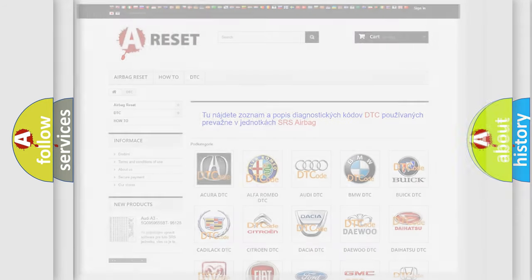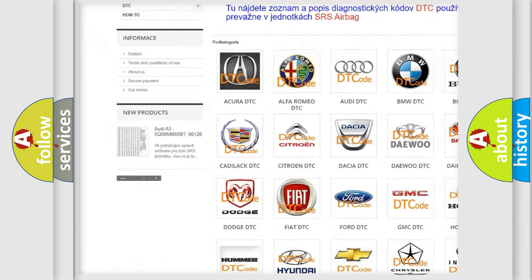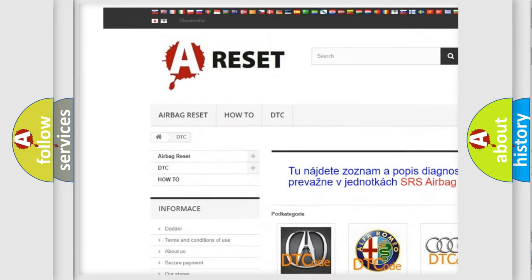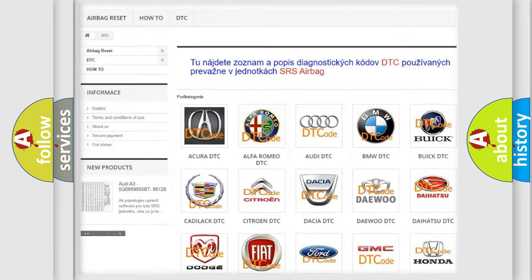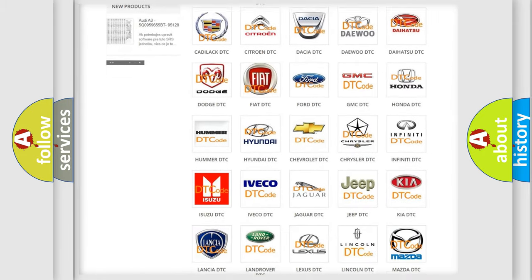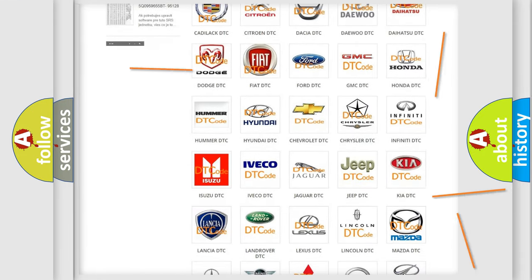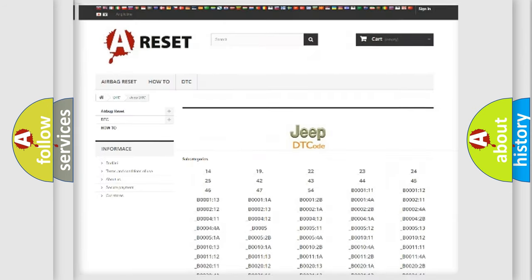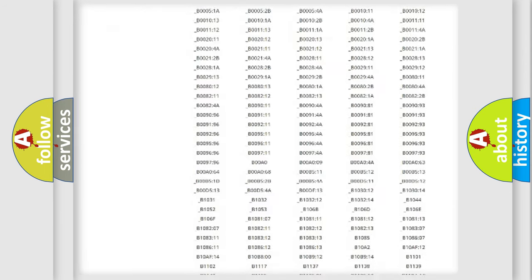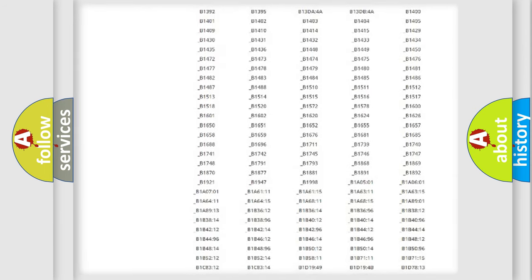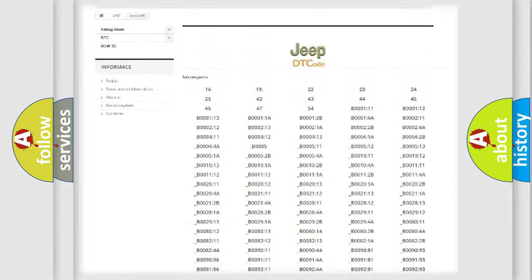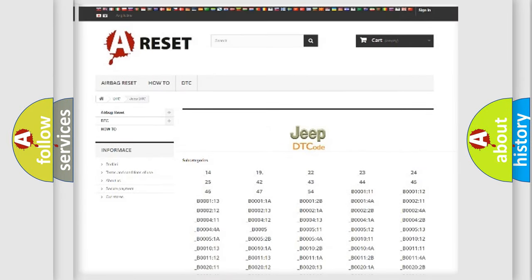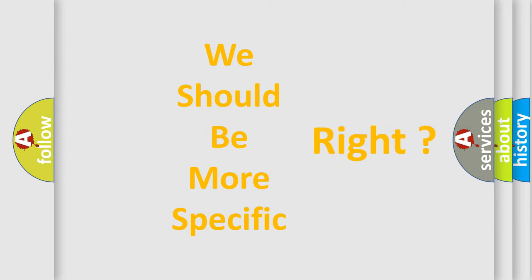Our website airbagreset.sk produces useful videos for you. You do not have to go through the OBD2 protocol anymore to know how to troubleshoot any car breakdown. You will find all the diagnostic codes that can be diagnosed in Jeep vehicles, and also many other useful things. The following demonstration will help you look into the world of software for car control units.